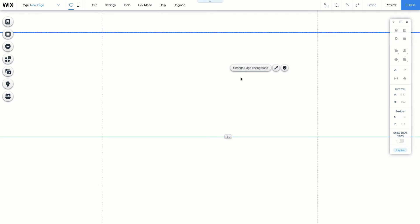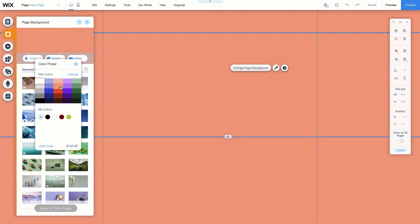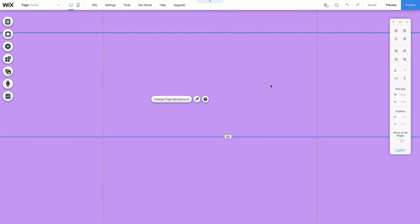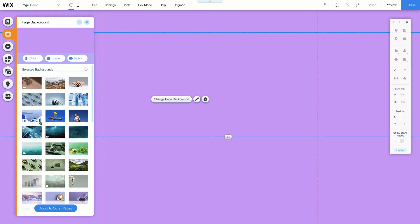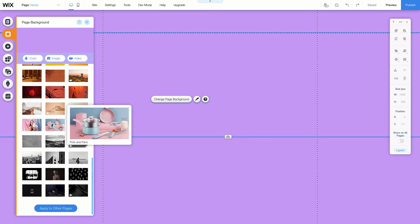If you're using a template, it should already come with a background. But Wix gives you the freedom to customize your site even more. To add a different background, click on the Background section. This will give us options like Color, which allows us to fill in the background with a solid color, or upload an image or video as a background. If you don't have your own image, Wix also provides a gallery of stock images for you to use.